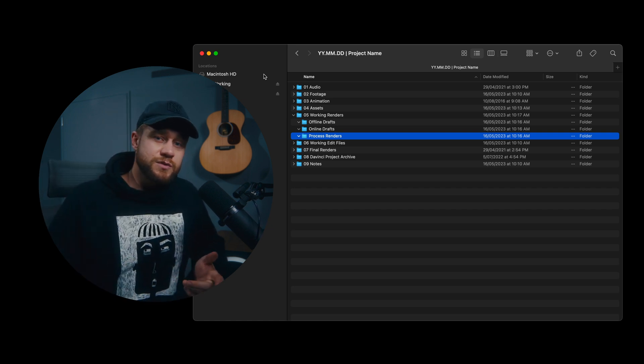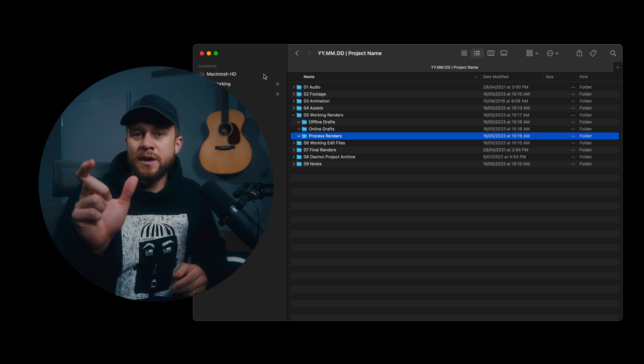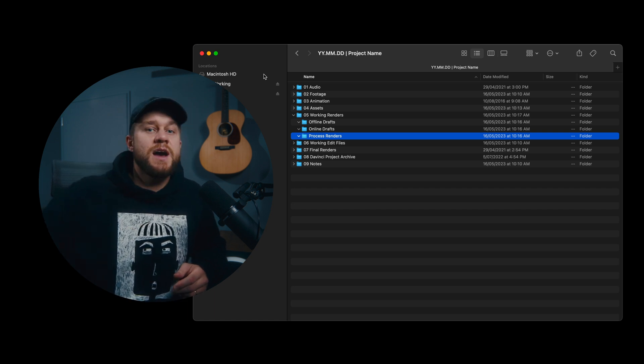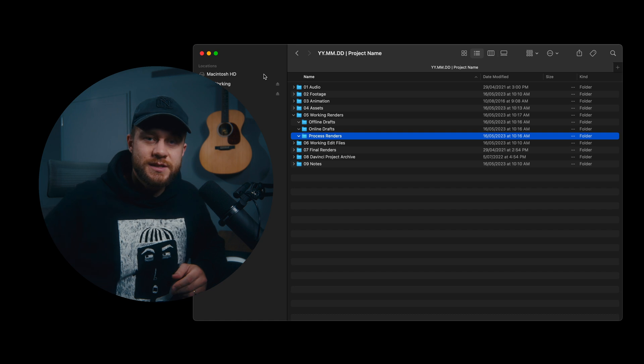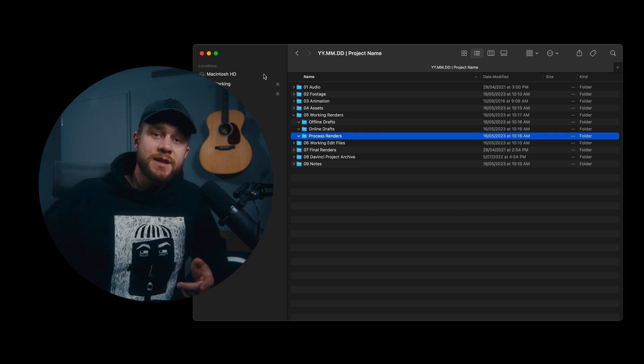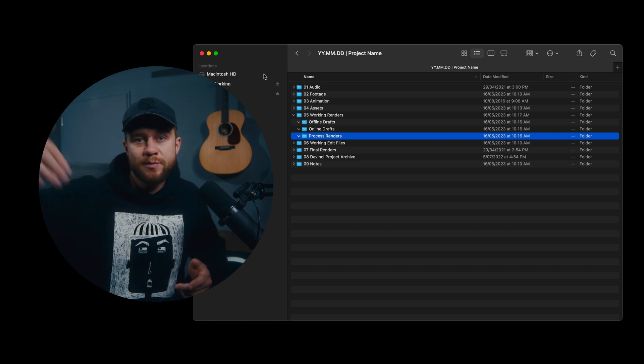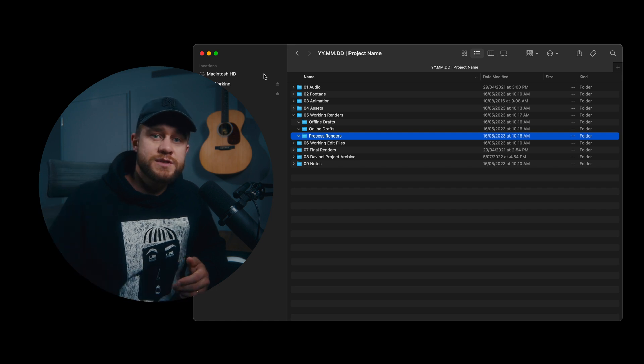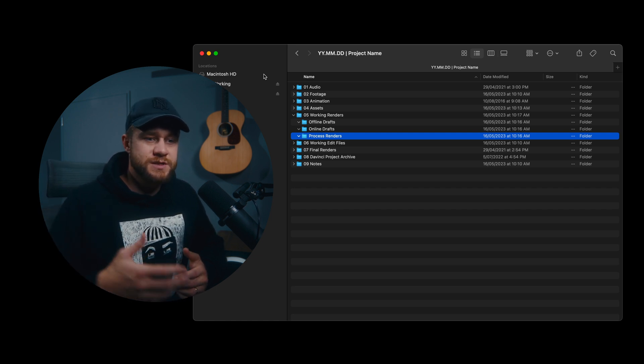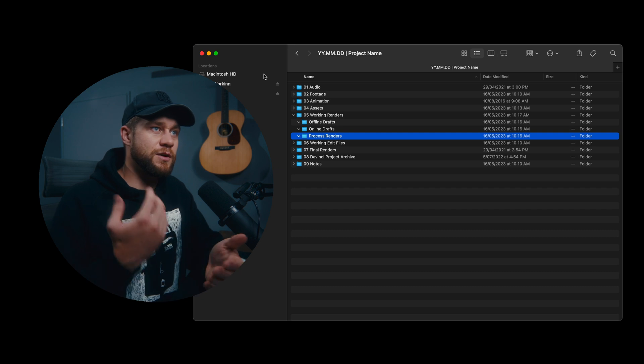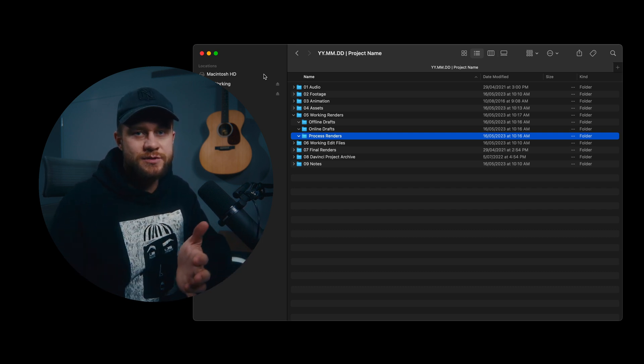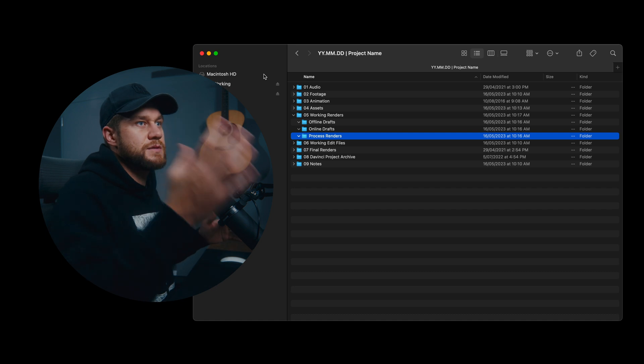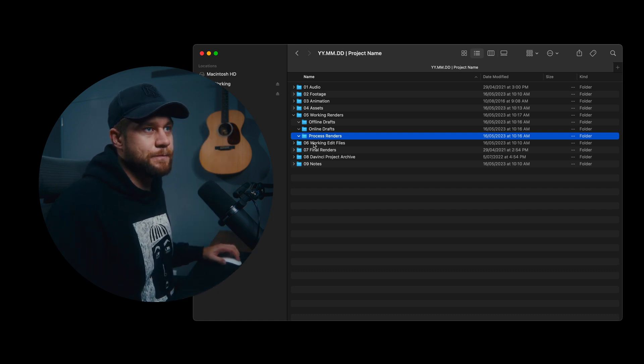The process renders could also be little things like exporting dialogue out to be enhanced in Adobe Speech Enhancer, for example. If it was something like that and you're round tripping out of the program to bring assets back in, or if you're just doing renders throughout to just test different elements and they're not officially the offline or online drafts, all of those renders, anything that you render goes in process renders.